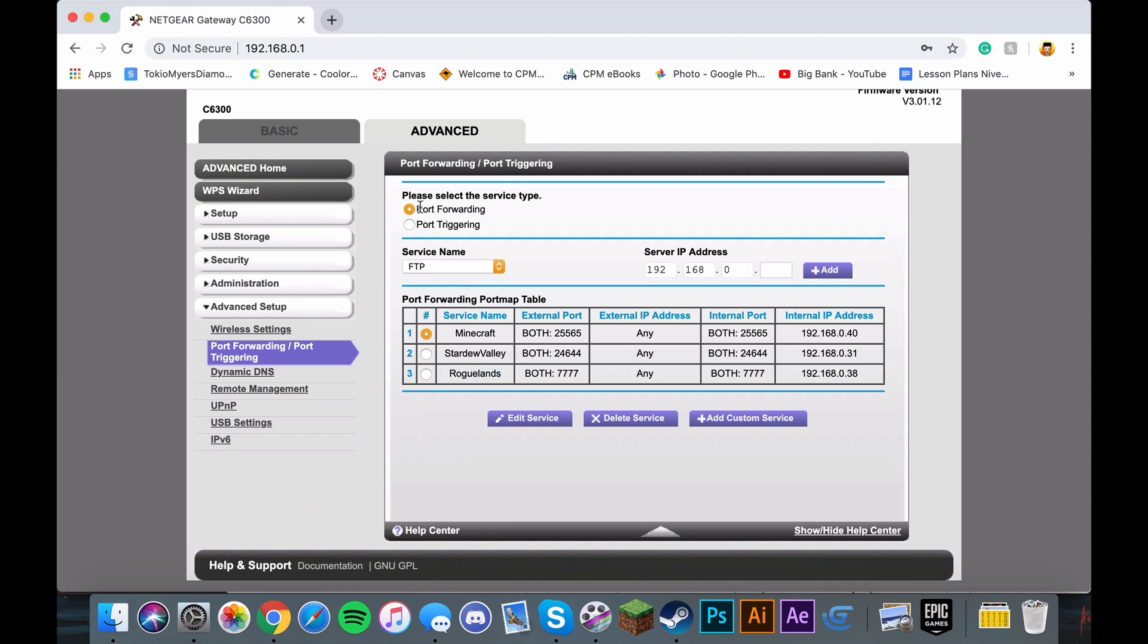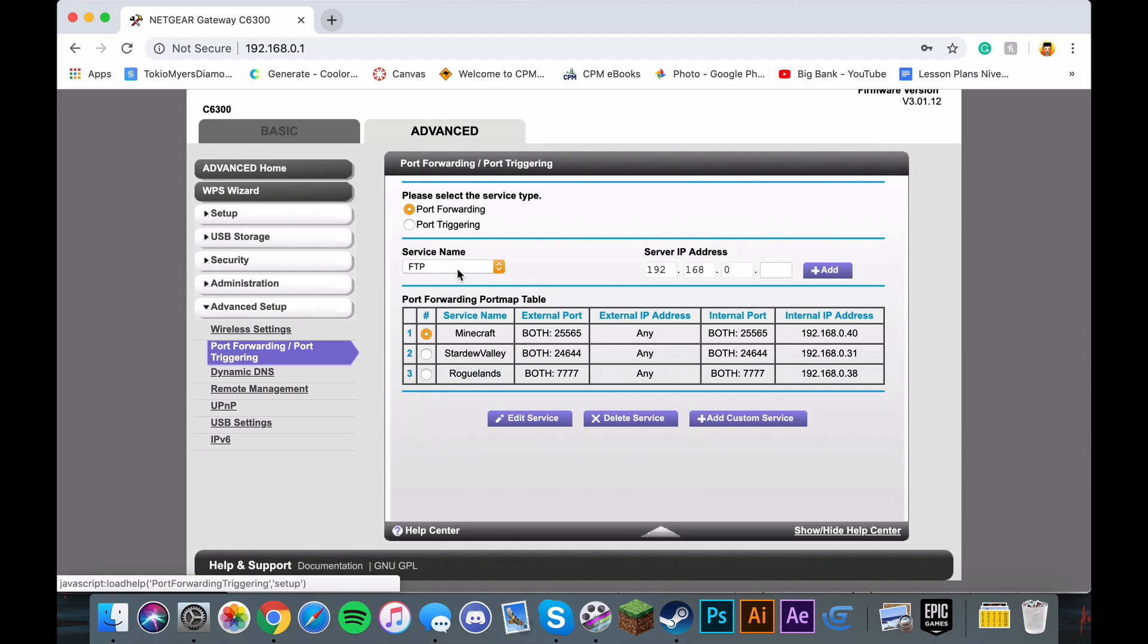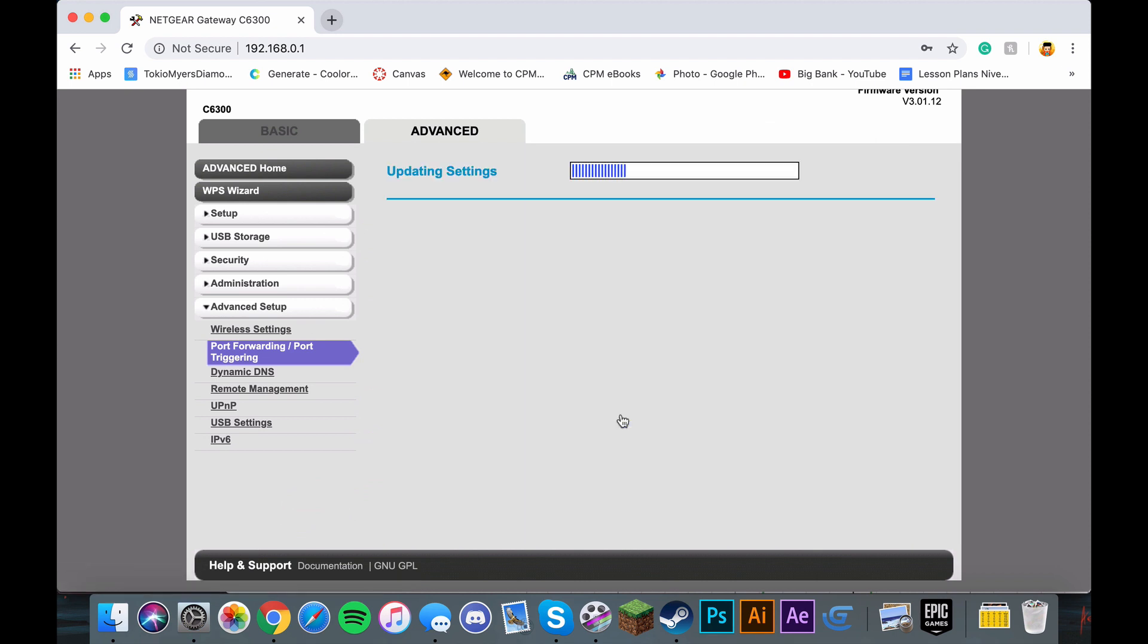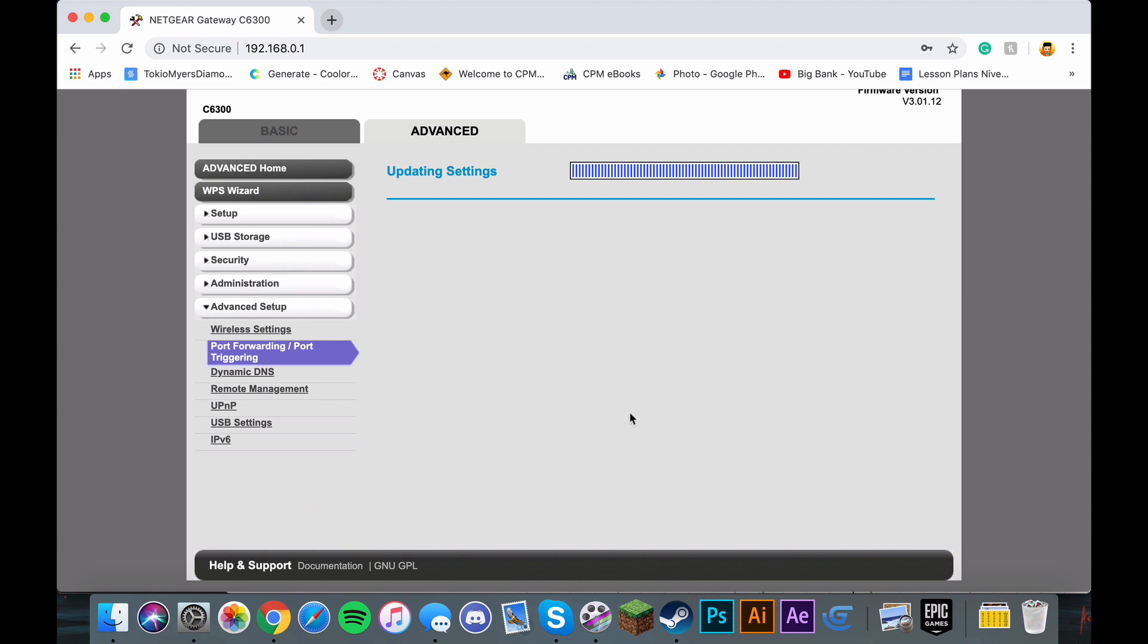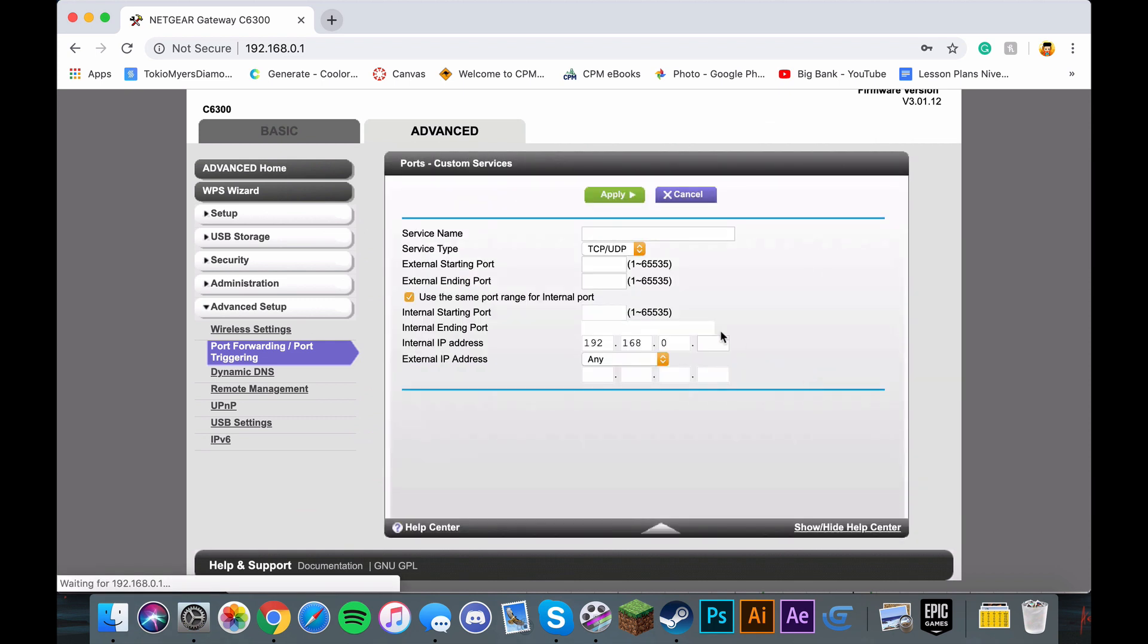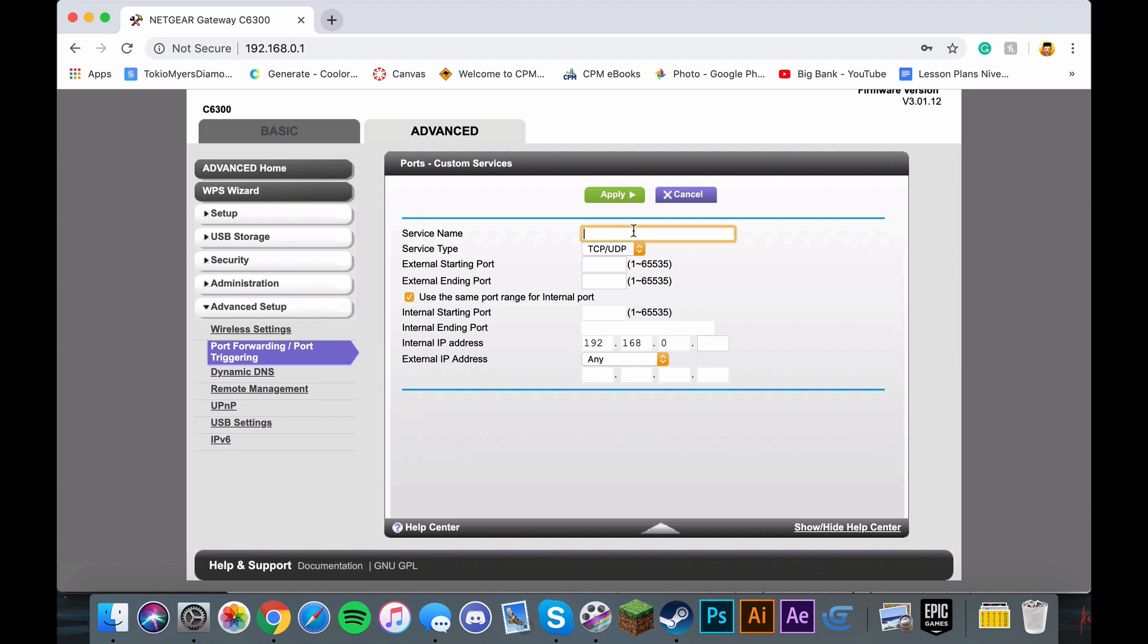All you have to do is choose Port Forwarding, make sure the service type is FTP, and for the server IP address, we're not going to be adding any right now. Let me just delete this one. After you delete that, click on Add Custom Service. Let's just name this Roguelands. For the external starting port, make it 7777.